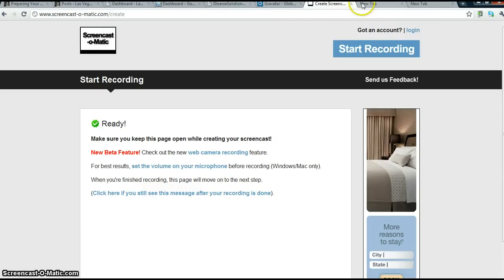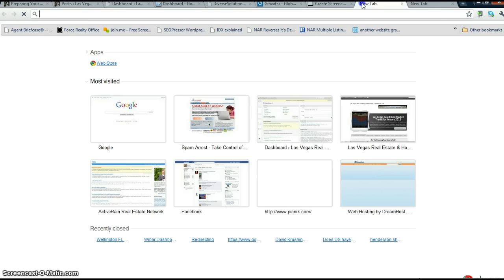Hi, Renee Burrows here. I am here to show you how to contribute to somebody's WordPress blog.